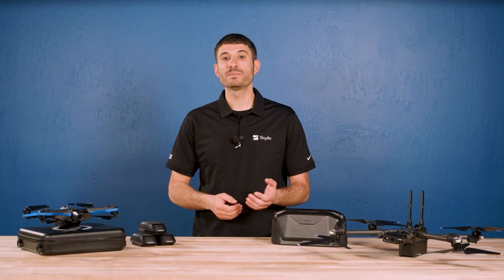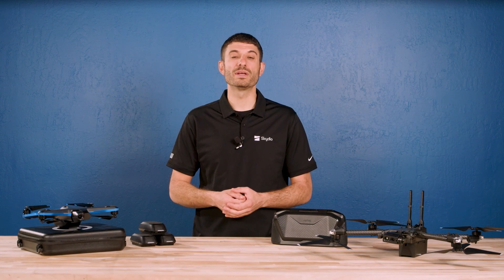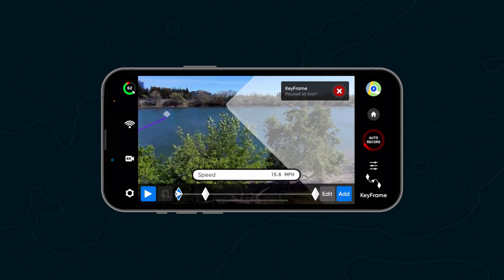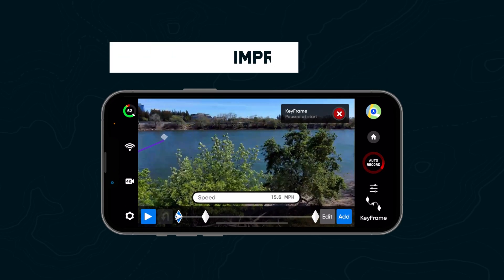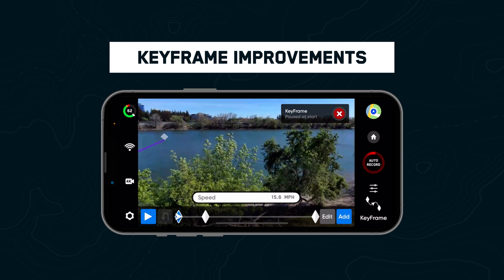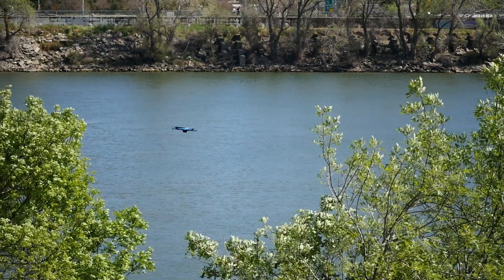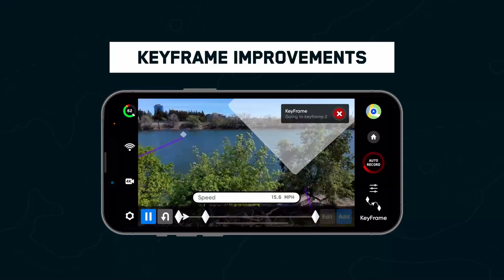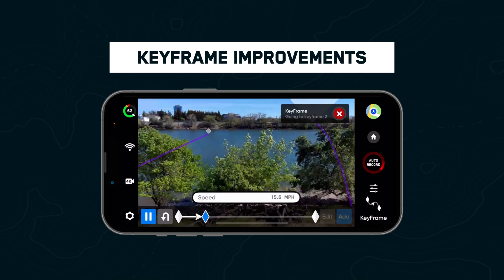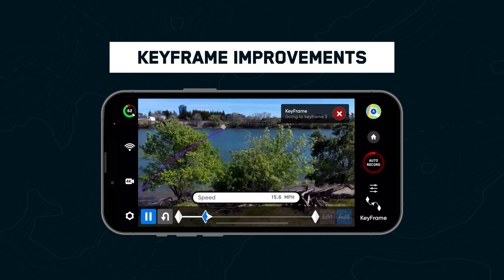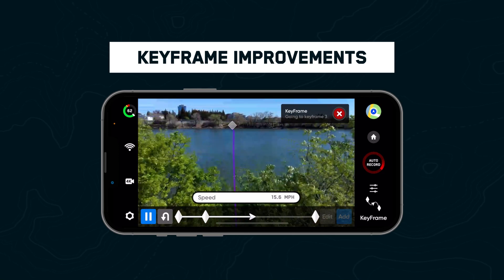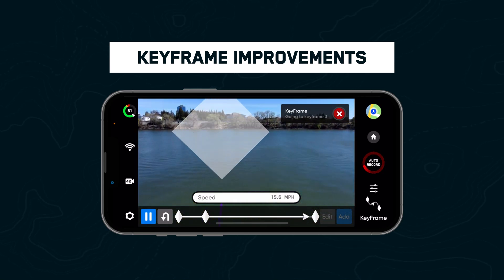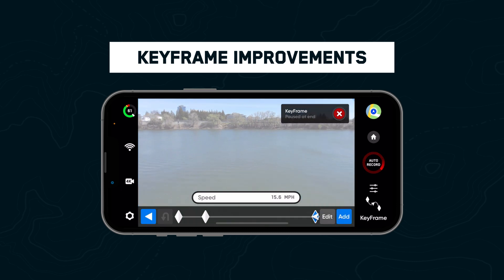This update also includes improvements to keyframe and wireless performance. When playing back a keyframe sequence, Skydio now dynamically slows down around sharp turns. This means you can increase the maximum keyframe speed to 15.6 miles per hour without reducing accuracy around corners.